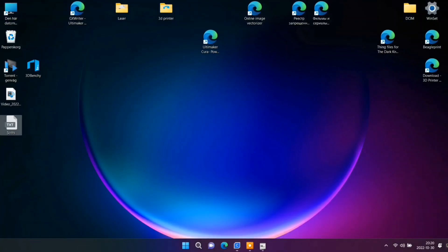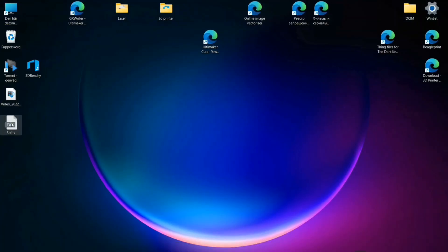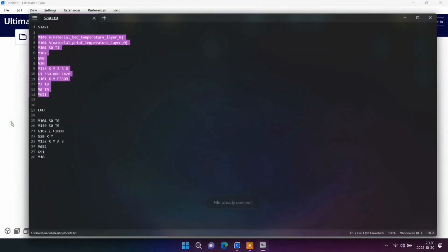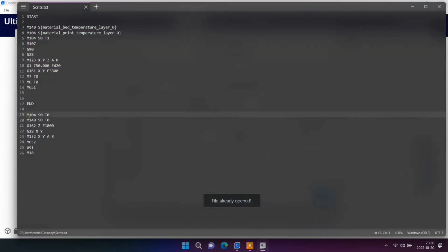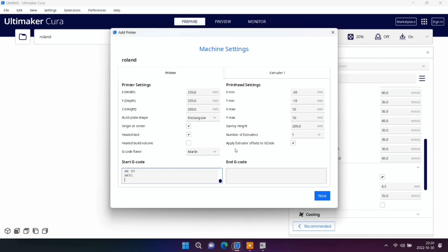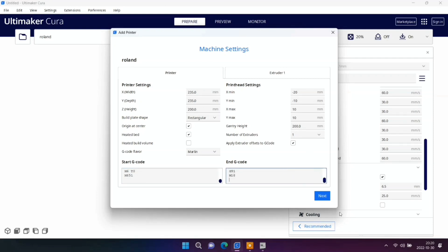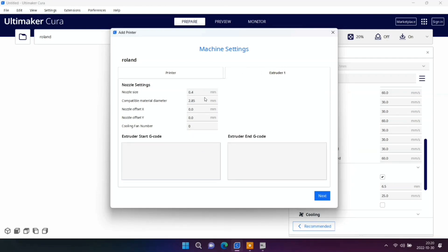And now we're going to copy and paste the end script. You can find all this text in this video description, just copy from there.